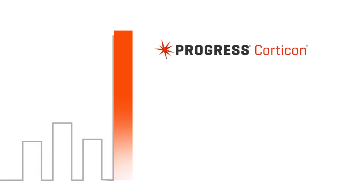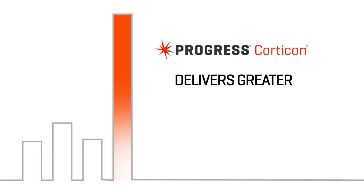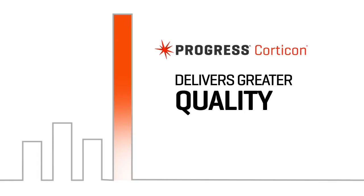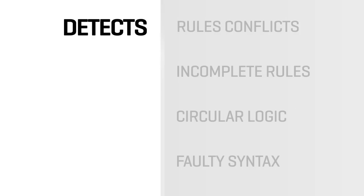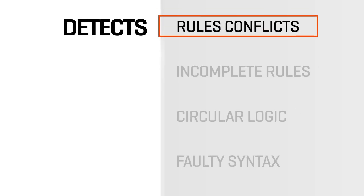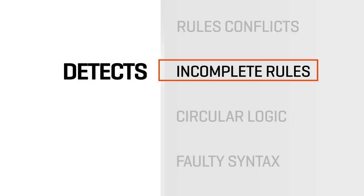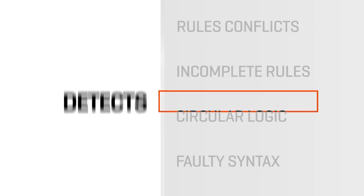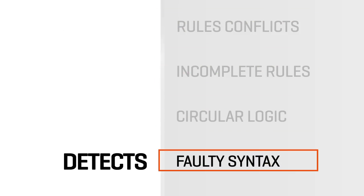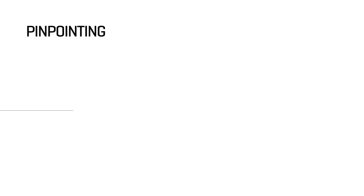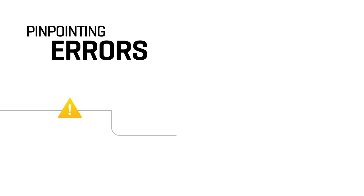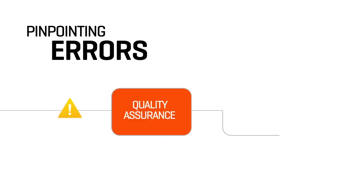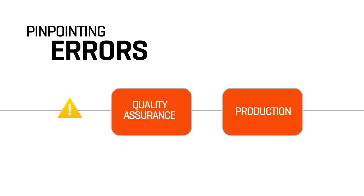Corticon consistently delivers far greater quality than competing rules management systems. It automatically detects rules conflicts, incomplete rules, circular logic, and faulty syntax, pinpointing errors before the quality assurance and production phases, where they are much costlier to fix.